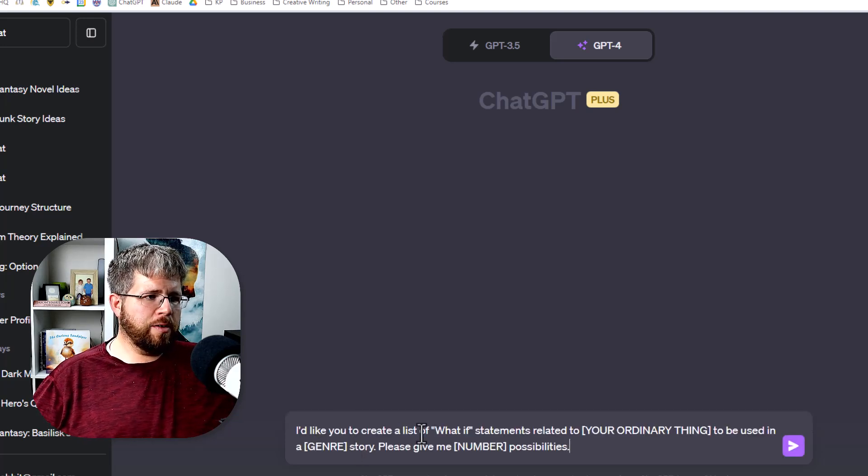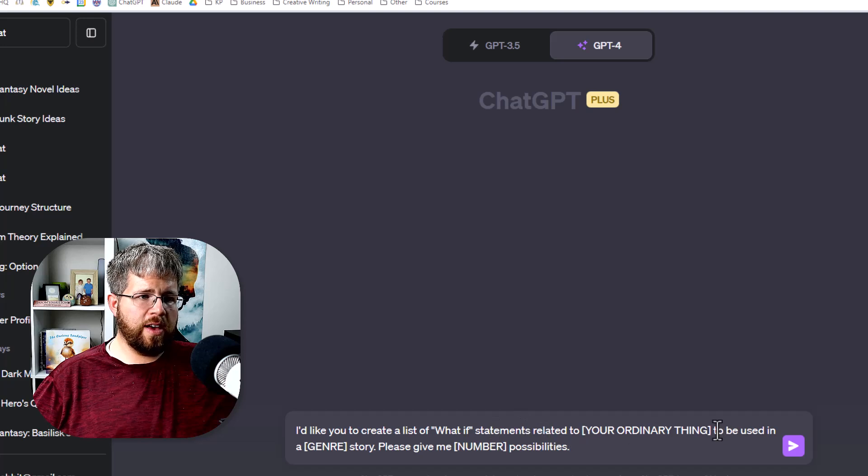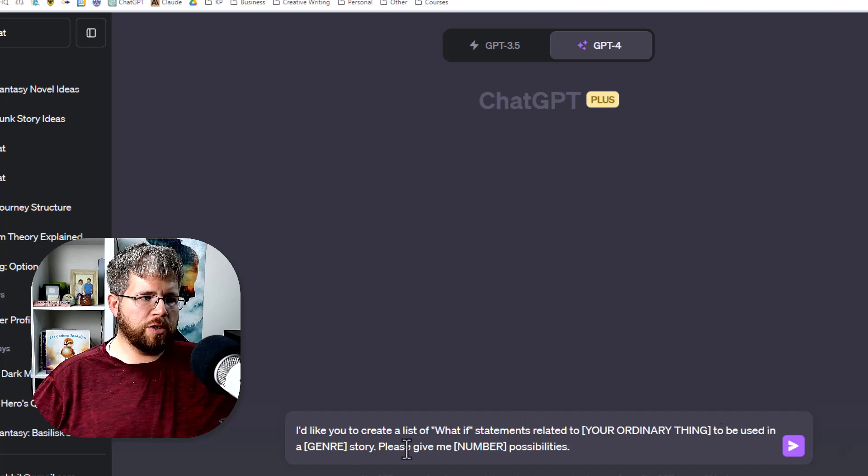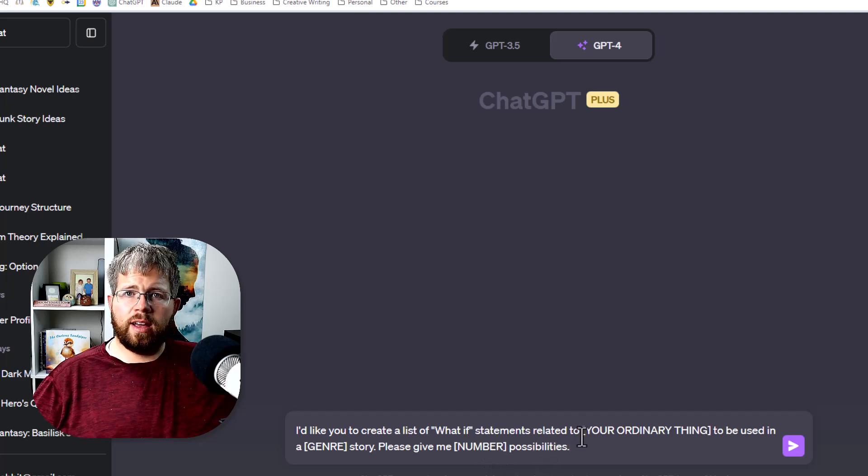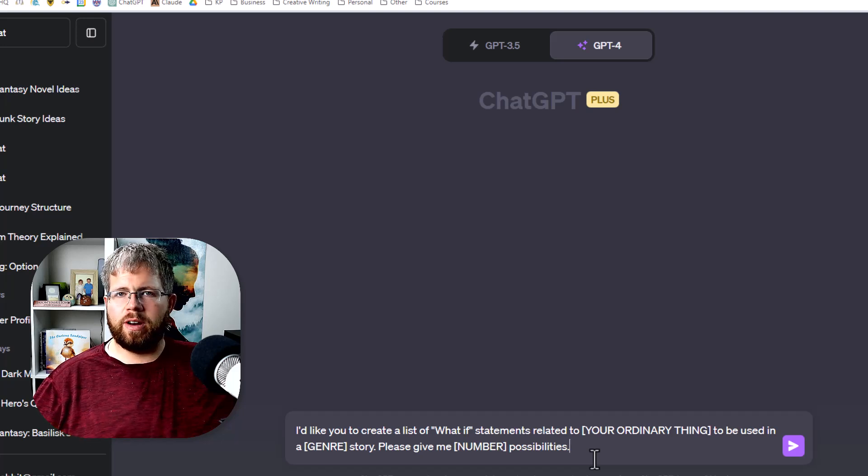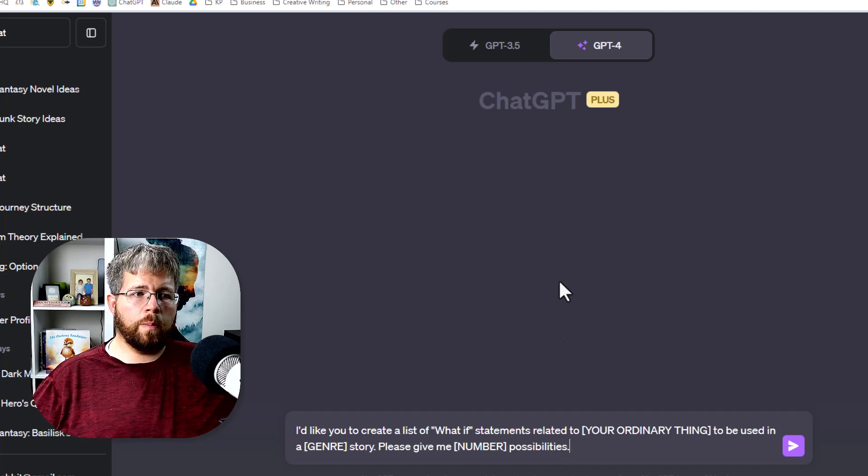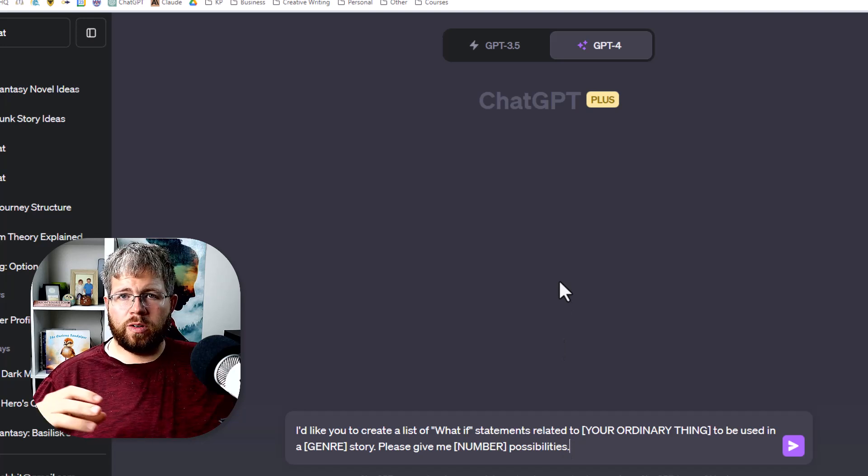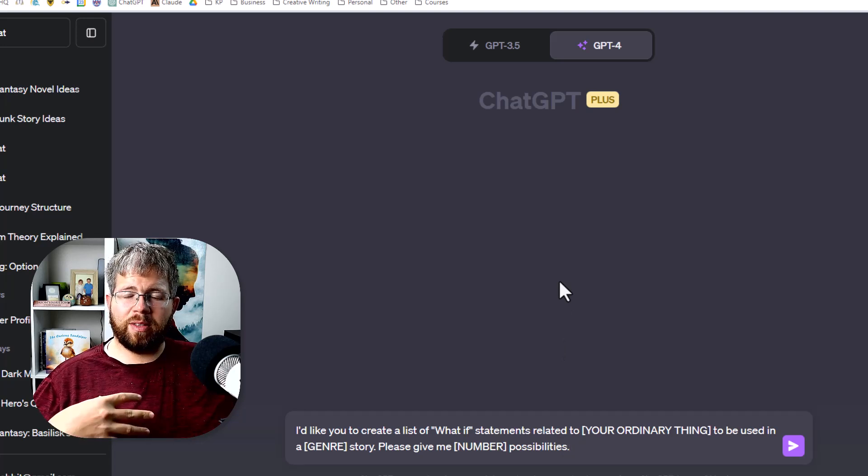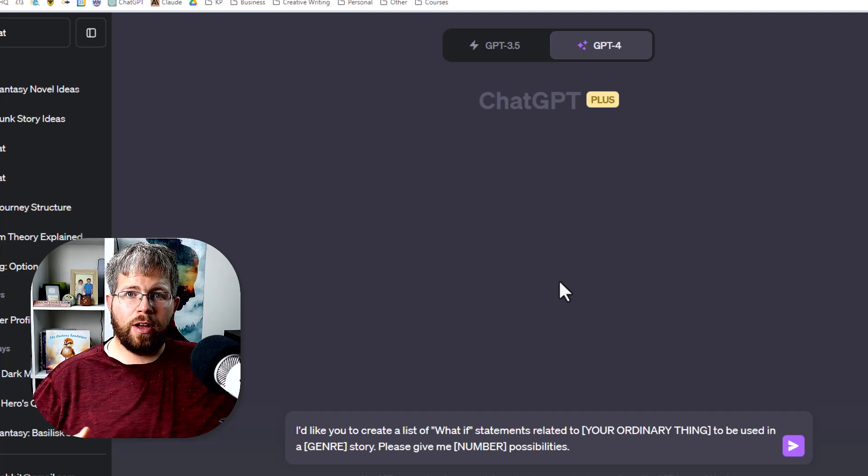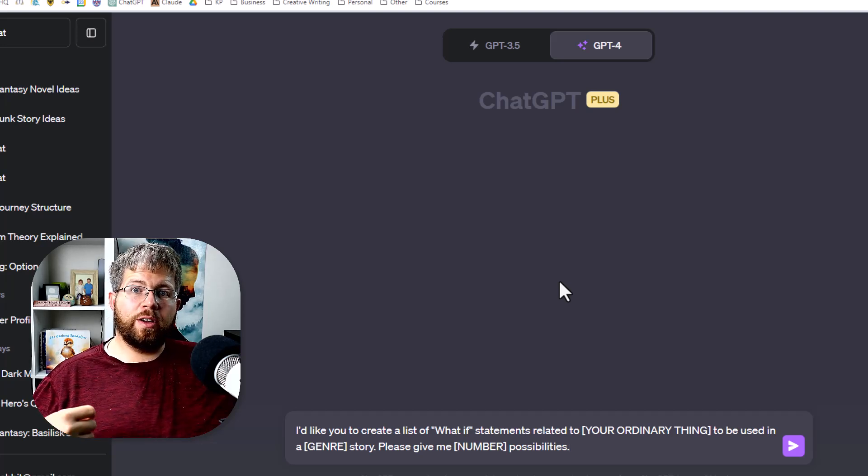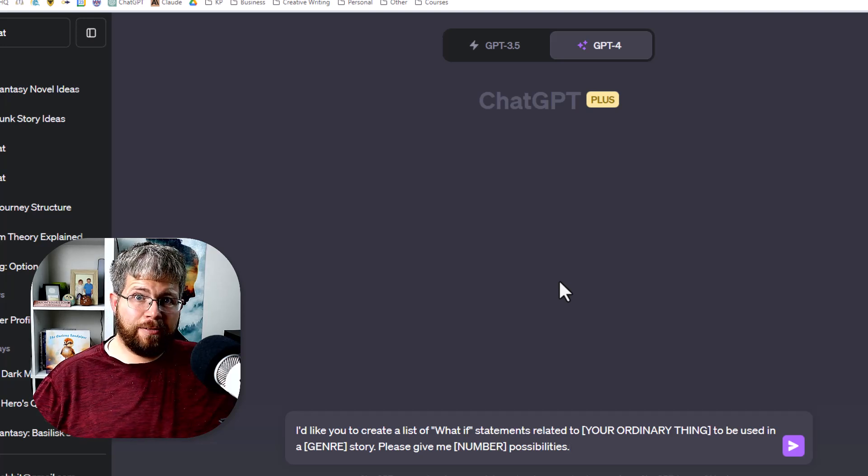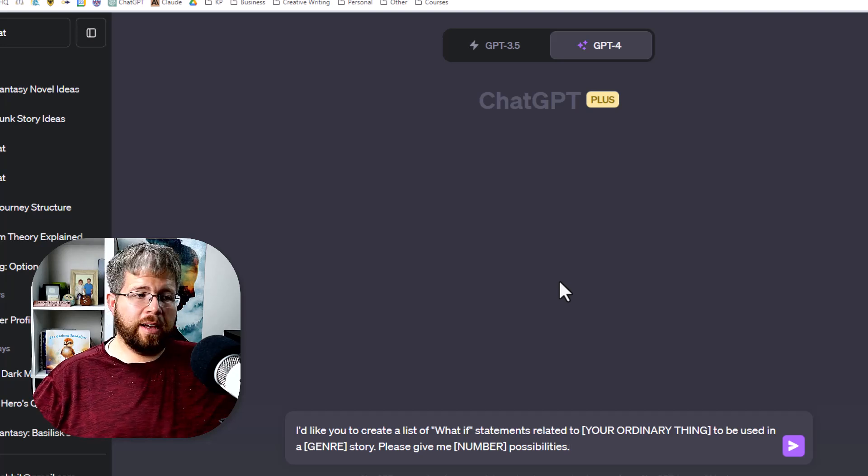I'd like you to create a list of what if statements related to your ordinary thing to be used in a genre story. Please give me a blank number of possibilities. So your ordinary thing, a good what if story is usually related to something ordinary, something that is part of your current world or part of the world in which your characters inhabit. It's something that's not really in itself that exciting, but you add a what if to it and it suddenly can become exciting.